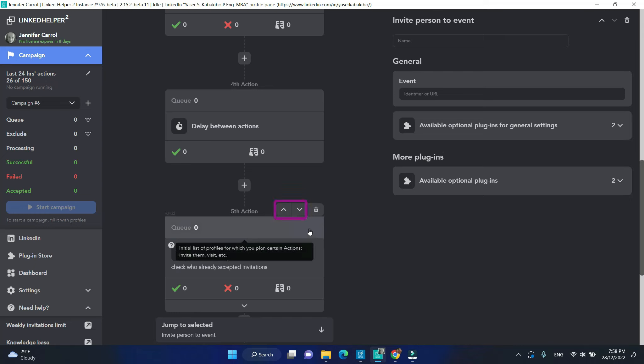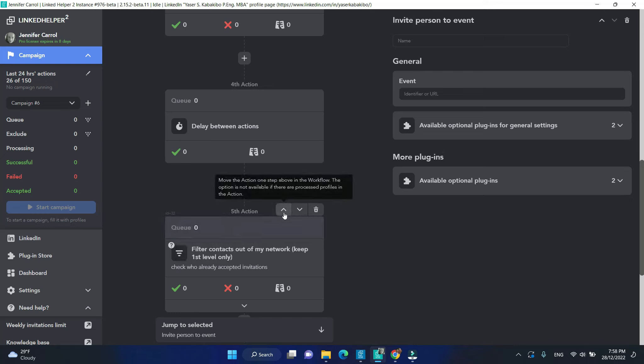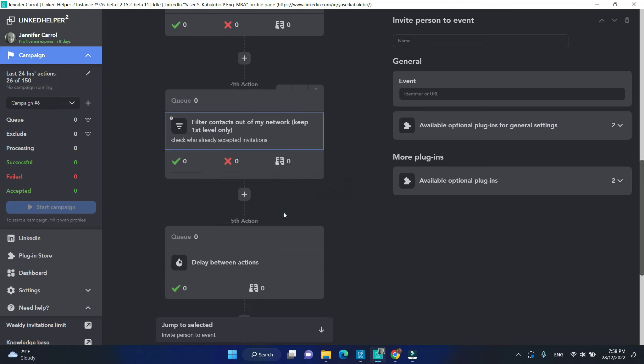Use these arrows to move actions one step up or down the workflow. But be careful with reshuffling, though, bearing in mind that campaigns are done from the first to the last action.